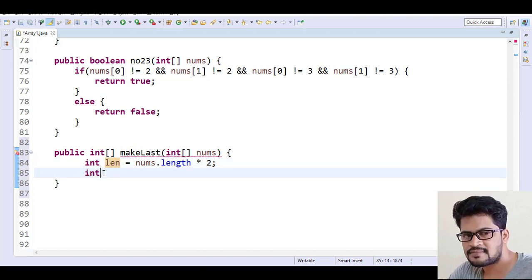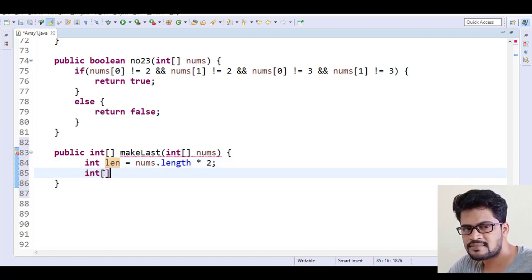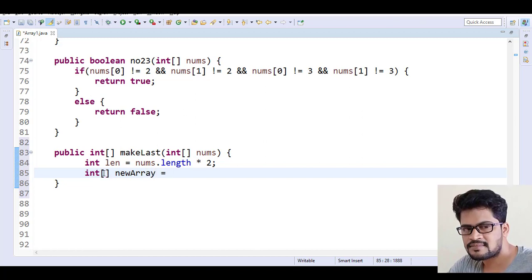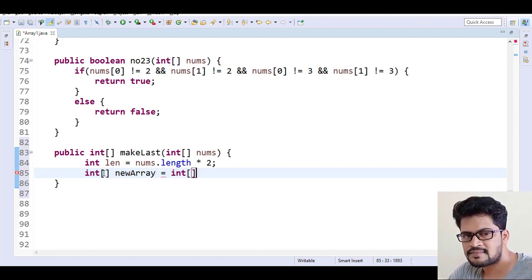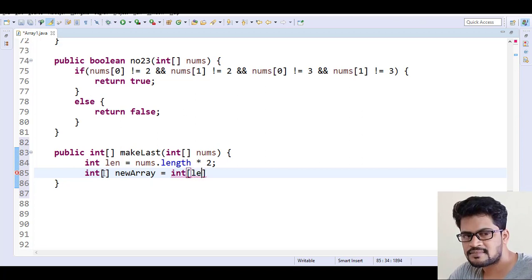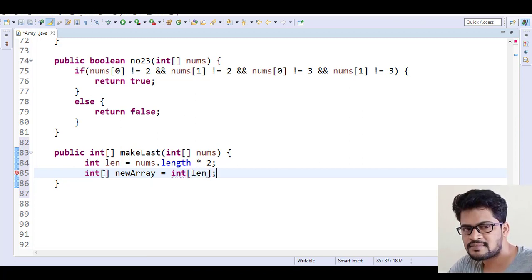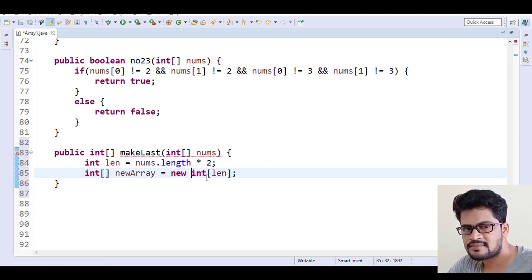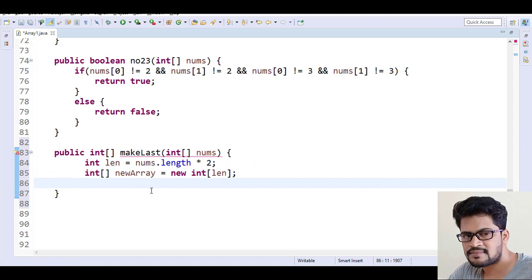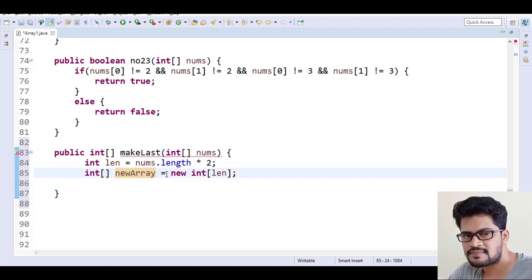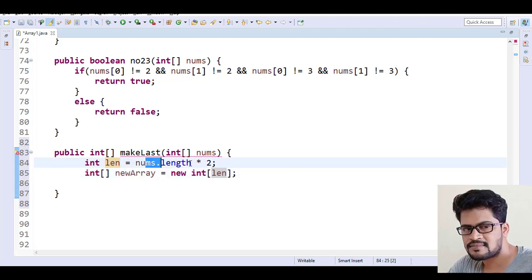So how to create a new array is: integer array newArray equals new int of length. So I got a new array. I just created a new array with double the length.